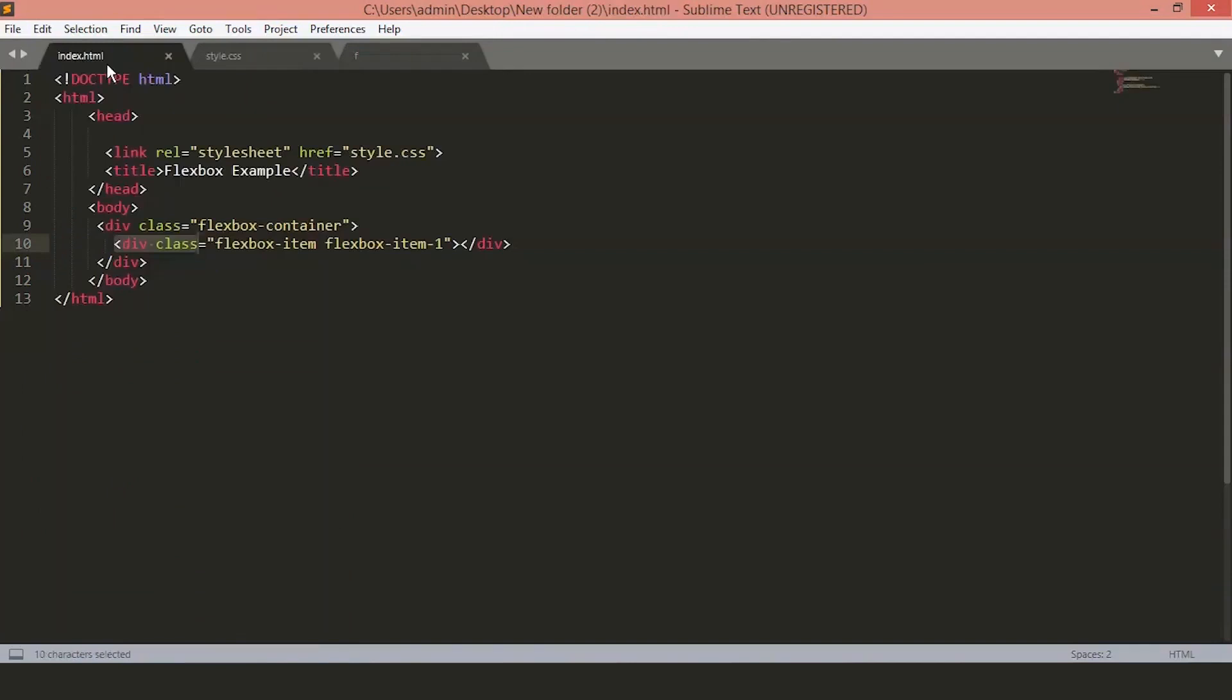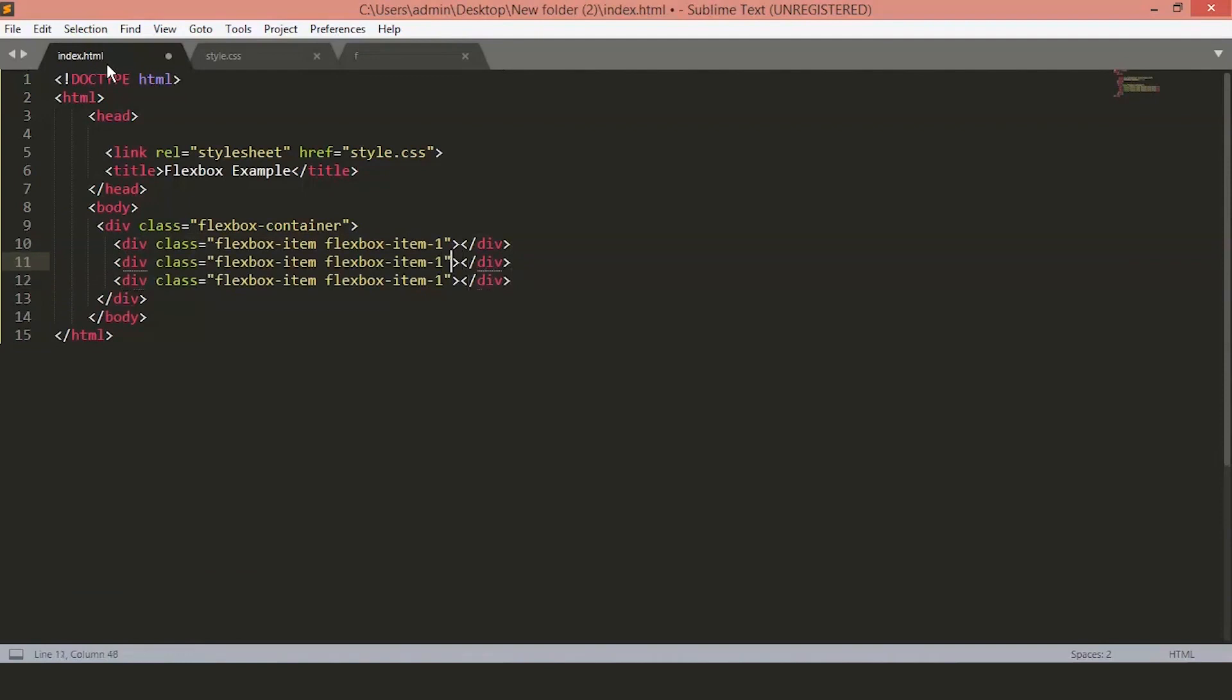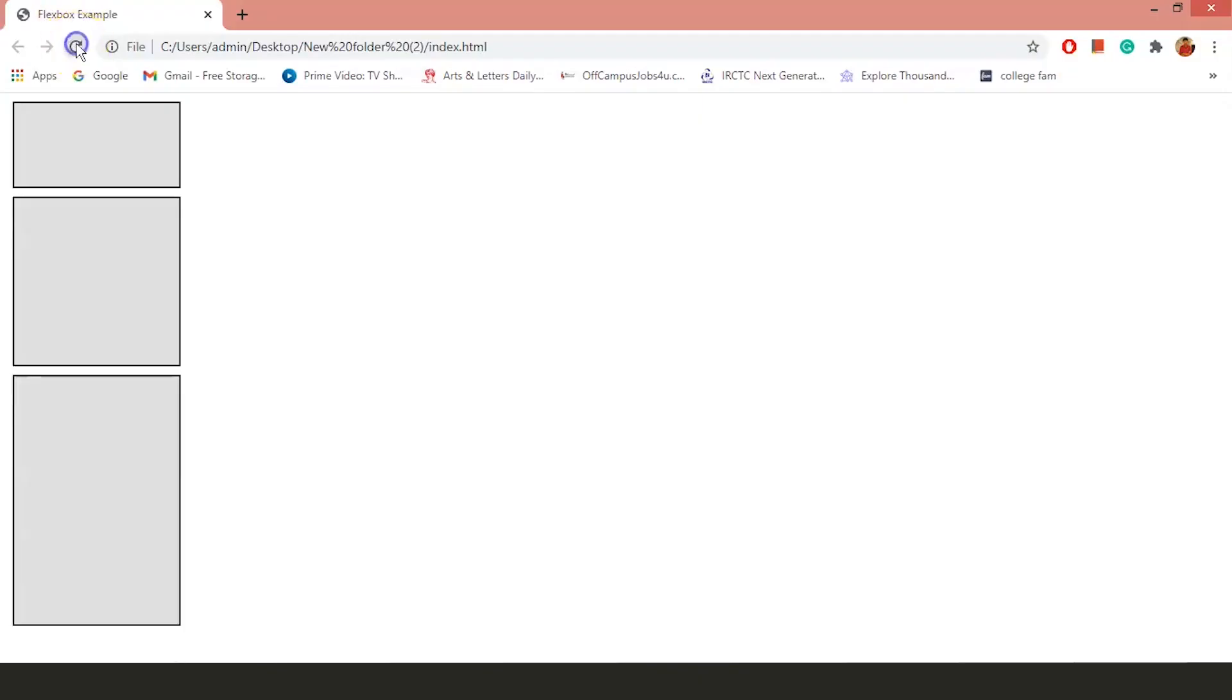Now, let's just copy these and add two more FlexboxItems. And you will see we have two more boxes on our page. Just copy and paste them below. Give them the class name FlexboxItem2 and FlexboxItem3. Just save the file. Now, you can see we have three boxes on the page.